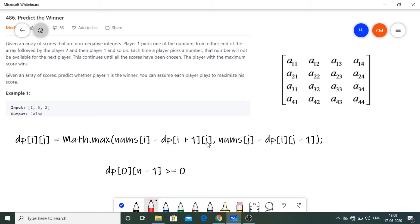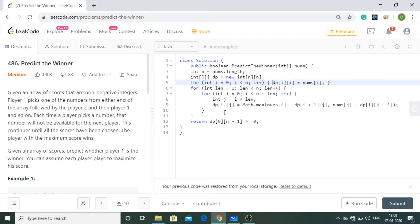Let's look at the code. First, n is set to nums.length. Then I construct an n×n DP matrix. As explained, dp[i][i] = nums[i] for all i, since with one element left you must pick it — filled with the first for loop.